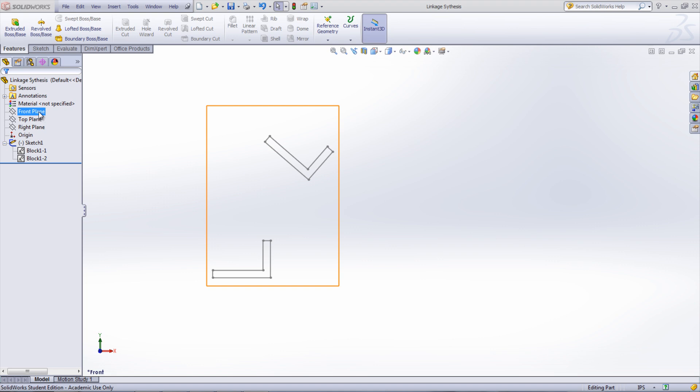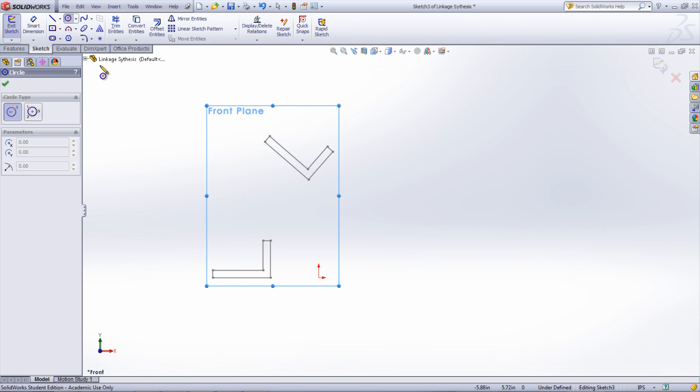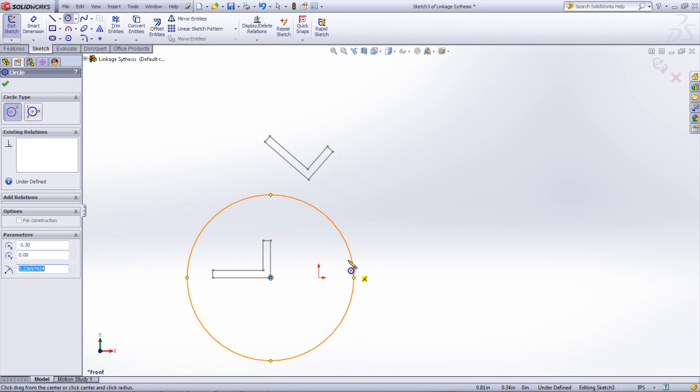To start synthesizing the linkages, open a new sketch. Decide on the location for the two different links. In this case, they'll be located at the rightmost bottom and top corners.